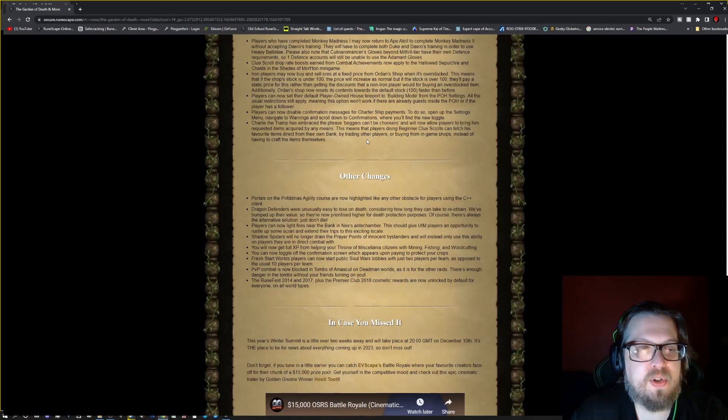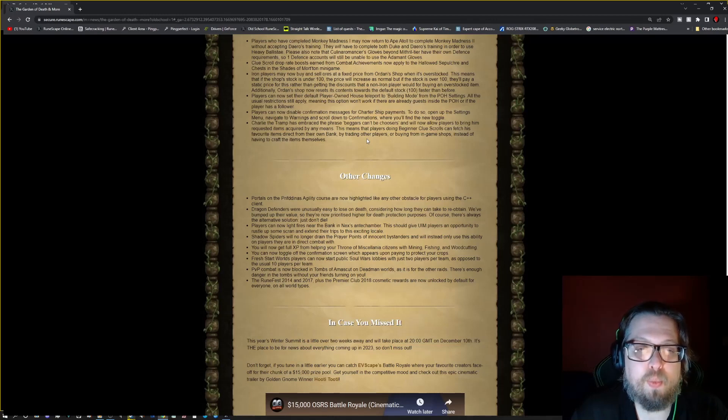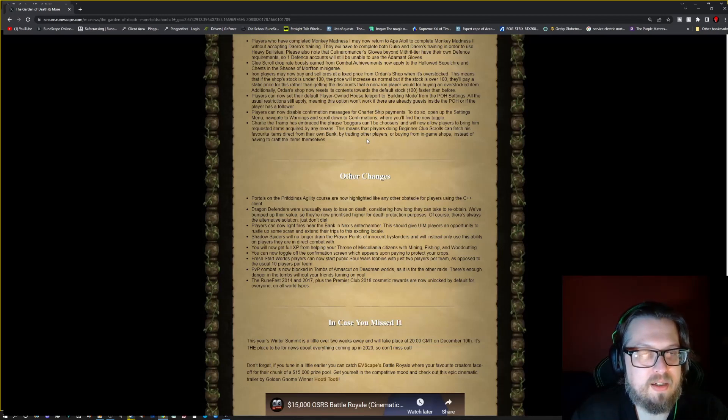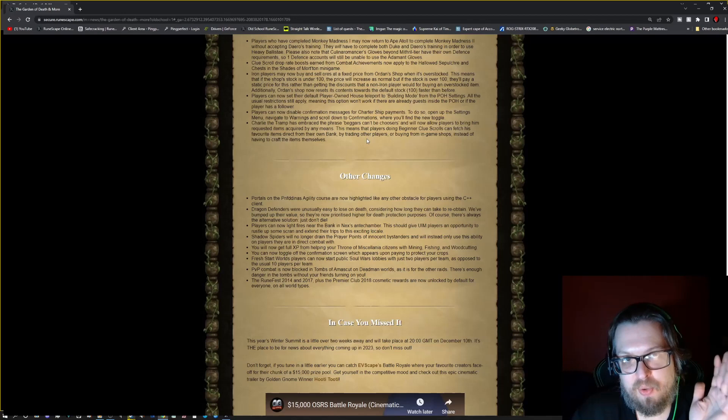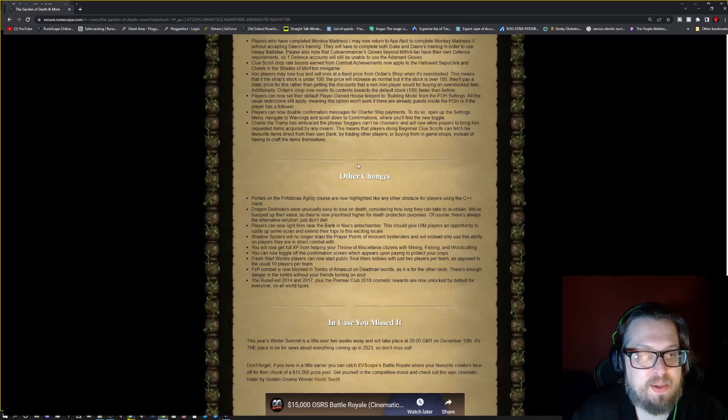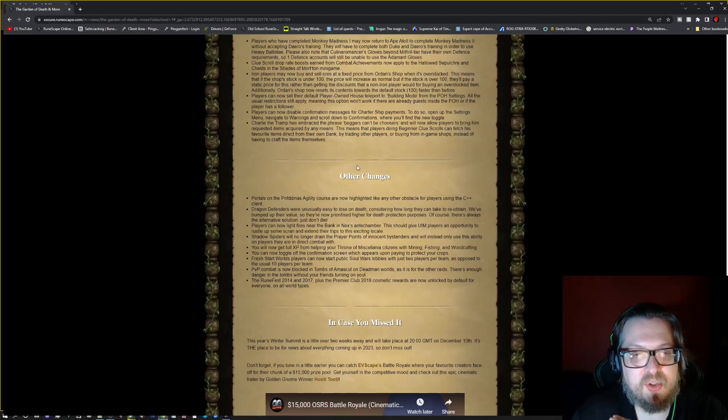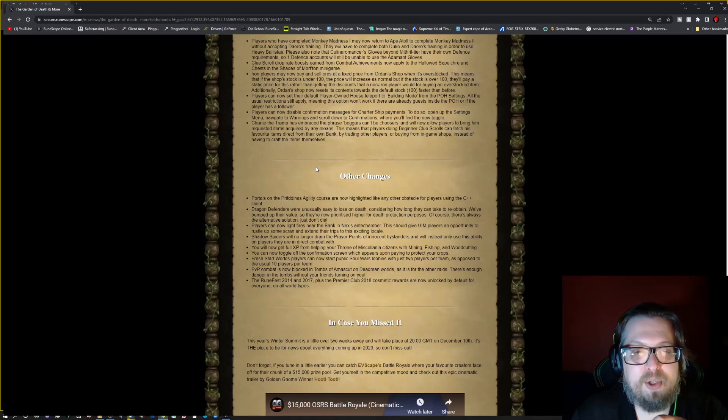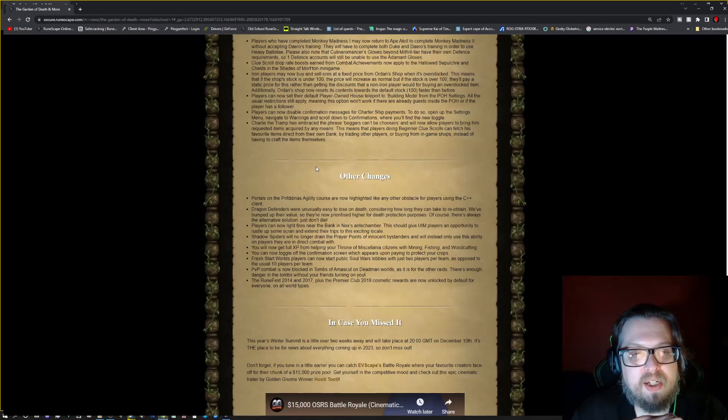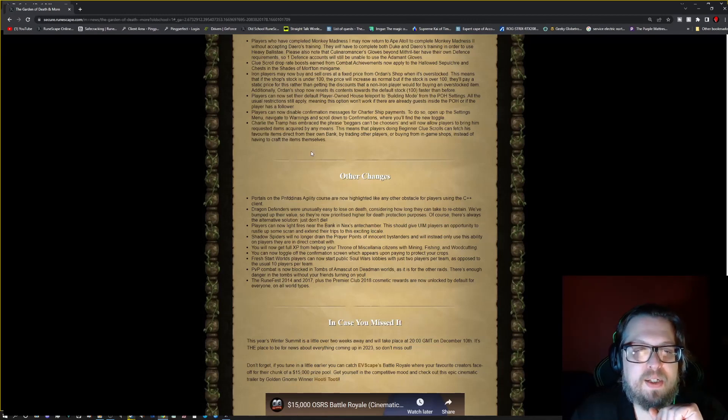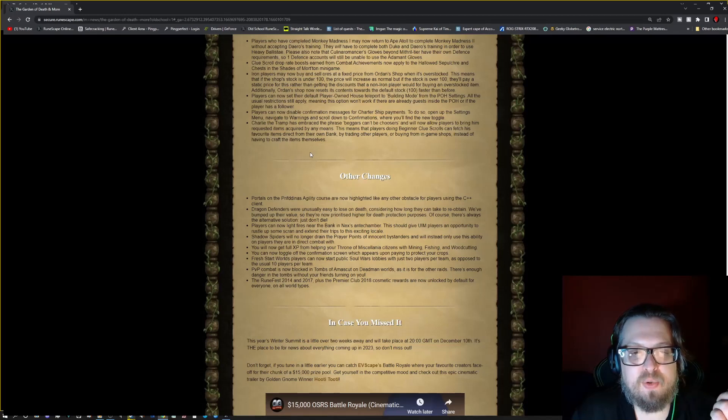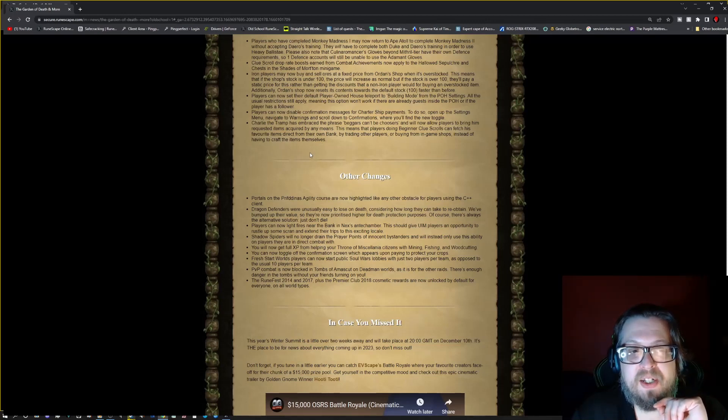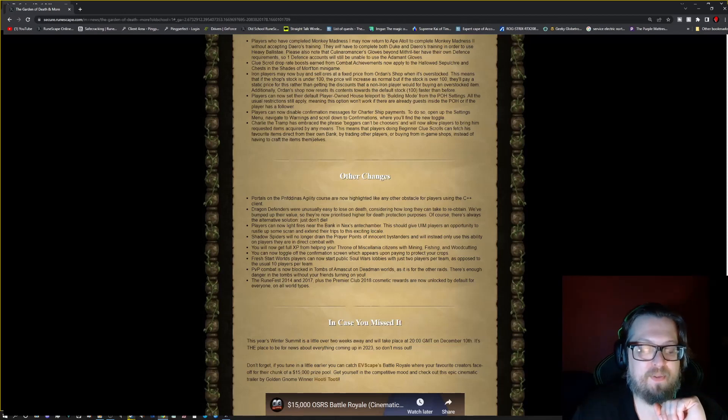Players can now set their default player-owned house to teleport to building mode from the player-owned house settings. All the usual restrictions will still apply, meaning this option won't work if there's already guests inside the player-owned house or if the player has a follower. Players can now disable confirmation messages for farmer payment. To do so, open the settings menu and navigate to warnings and scroll down to confirmations where you'll find a new toggle. Charlie the Tramp has embraced the phrase beggars can be choosers and will now allow players to bring him requested items required by any means. This means players doing beginner clue scrolls can fetch his favorite items direct from their own bank by trading other players or buying from in-game shops instead of having to craft the items themselves after getting that stuff.